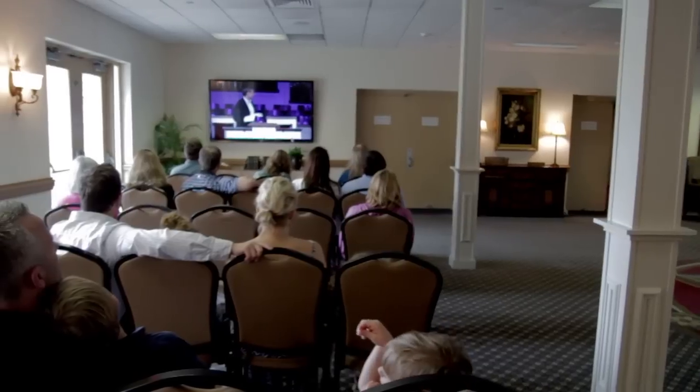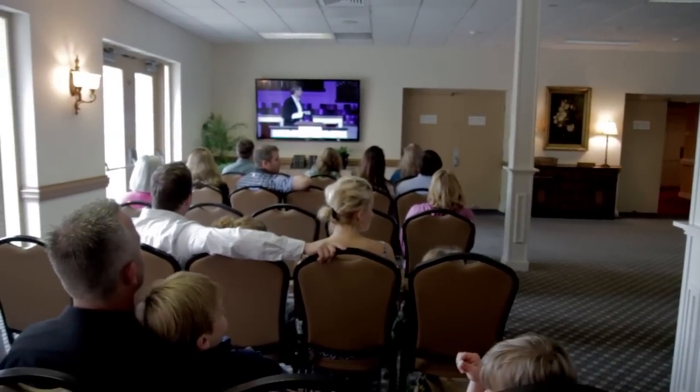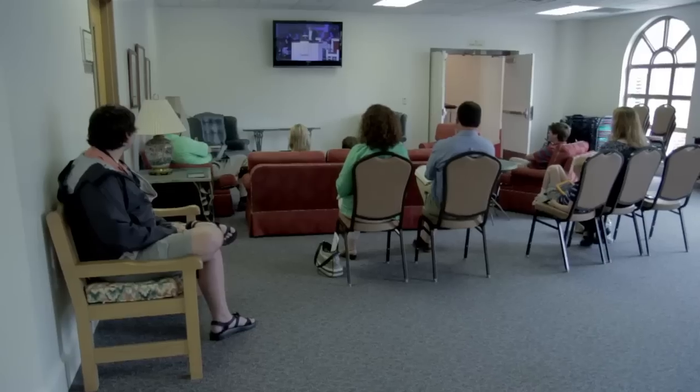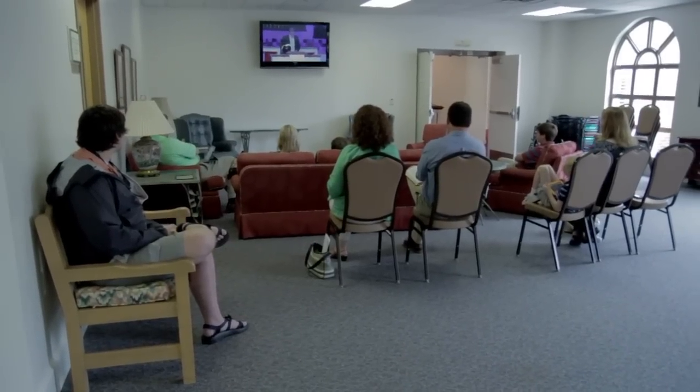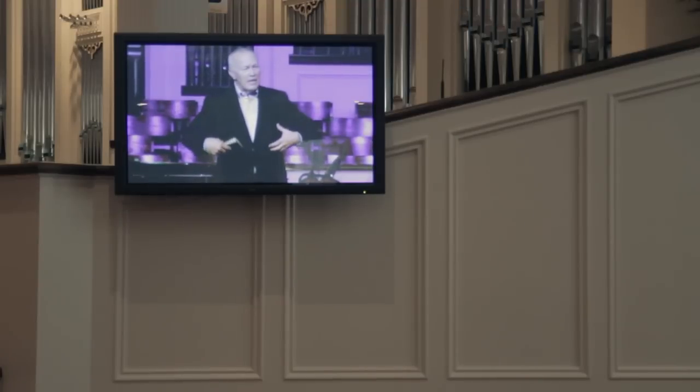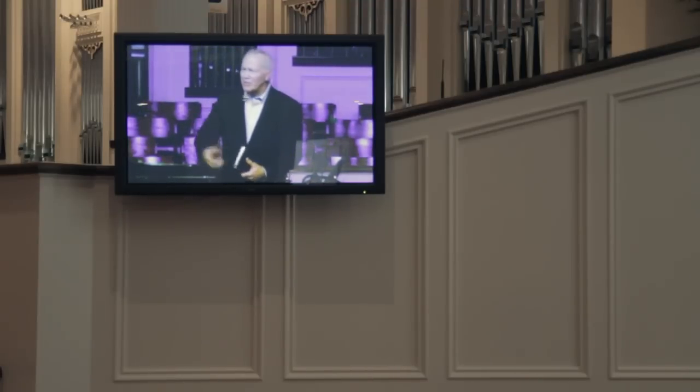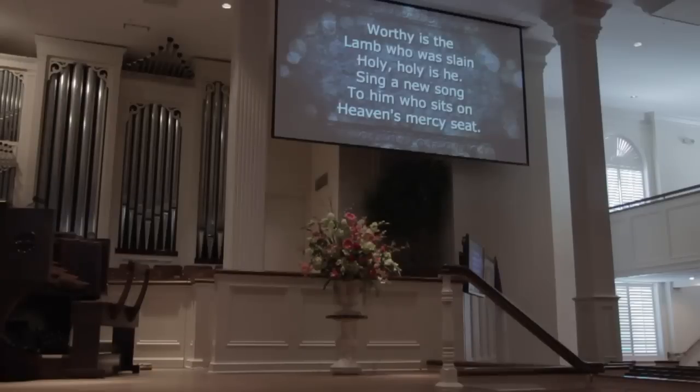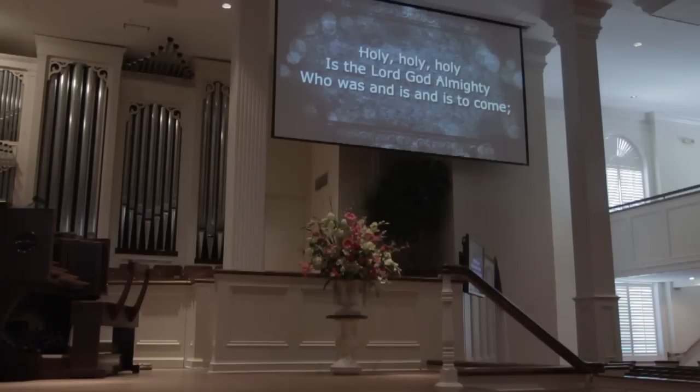In our environment I have three distinct destinations for video from the switcher all of which may be receiving something different at any given moment. The ME2 output from the switcher goes to our internet stream, overflow areas and recording. ME1's output goes to side screens that we use for iMag and only gets close-up shots. Then an AUX output feeds our main projection screens which is usually being sent a feed from our worship software program with lyrics or some sort of graphic.